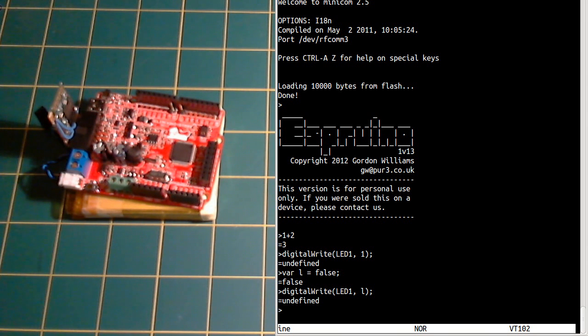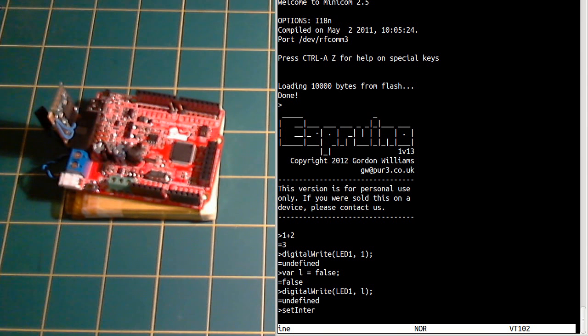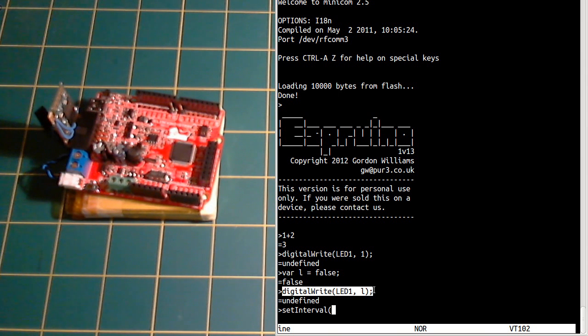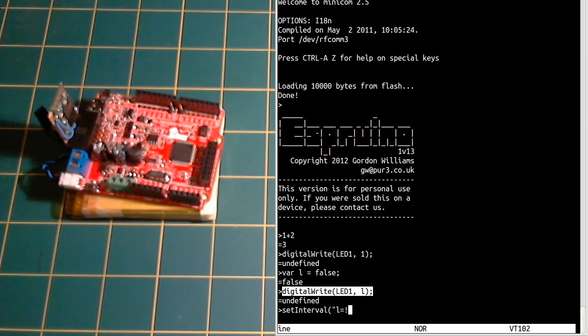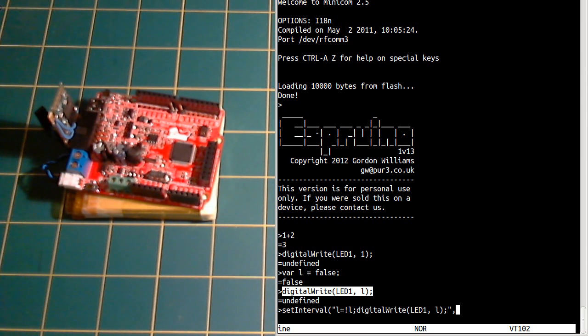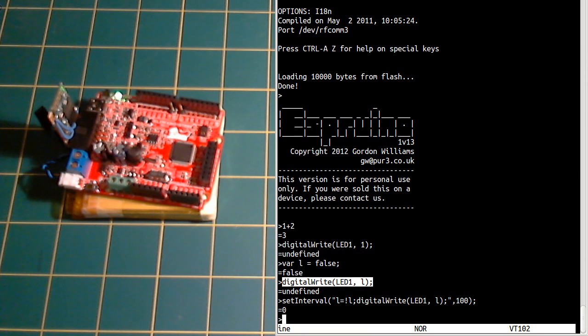Now we could write this into a setInterval which we'll call every second. So we just flip the state and then we call ourselves 10 times a second. There you go.